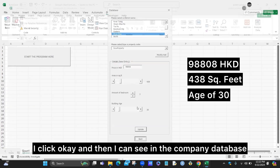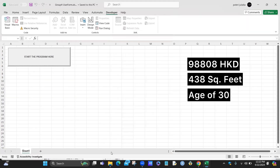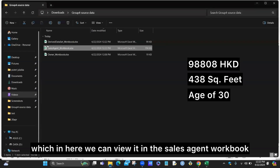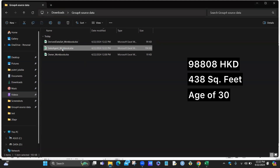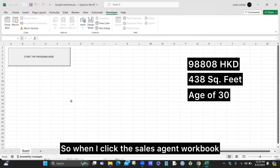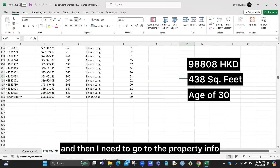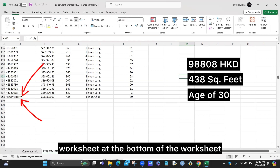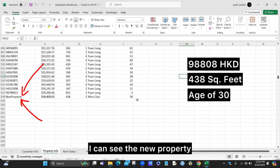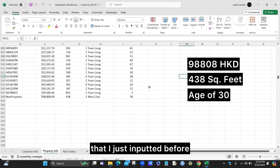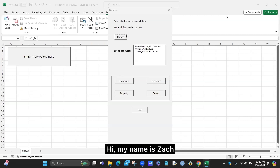I click OK and can view the company database in the sales agent workbook. When I navigate to the property info worksheet, at the bottom I can see the new property I just entered.